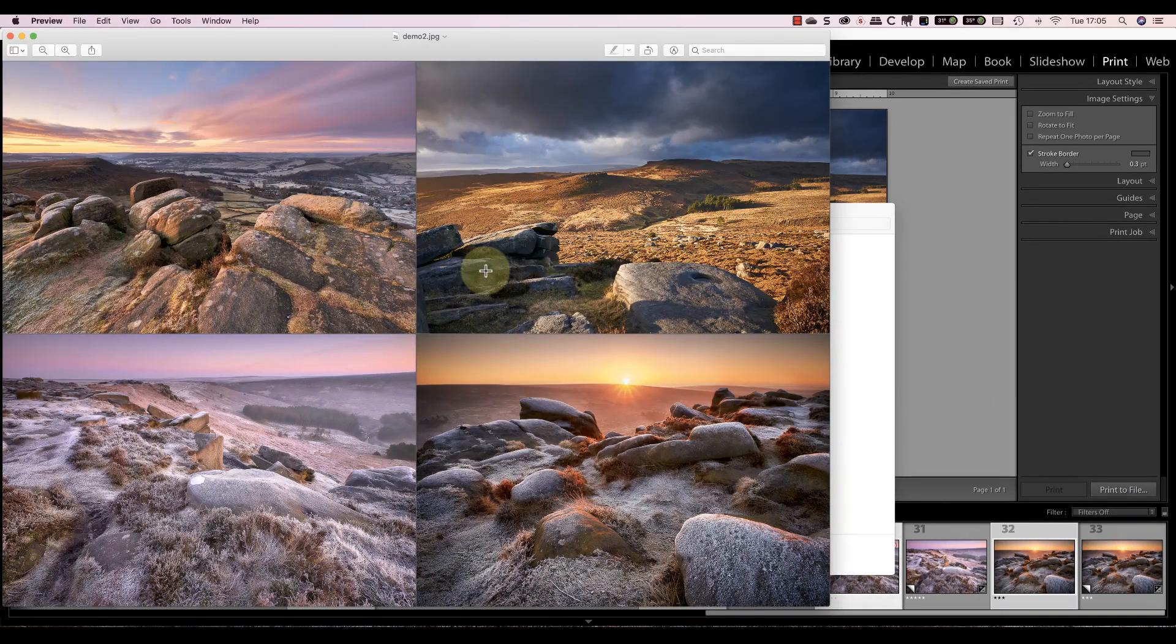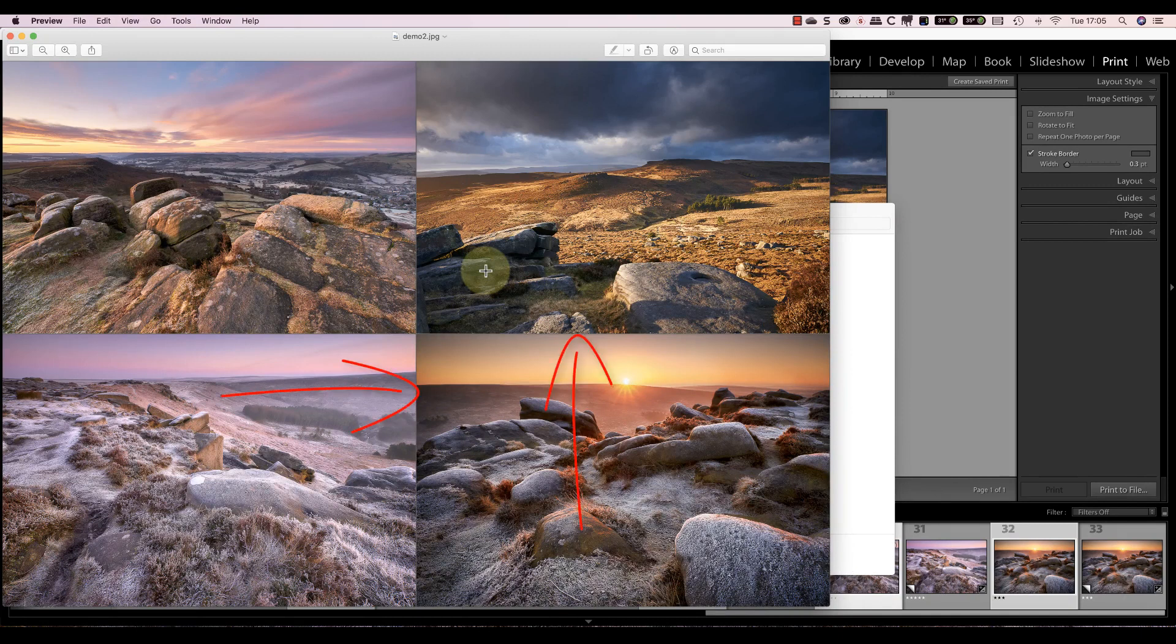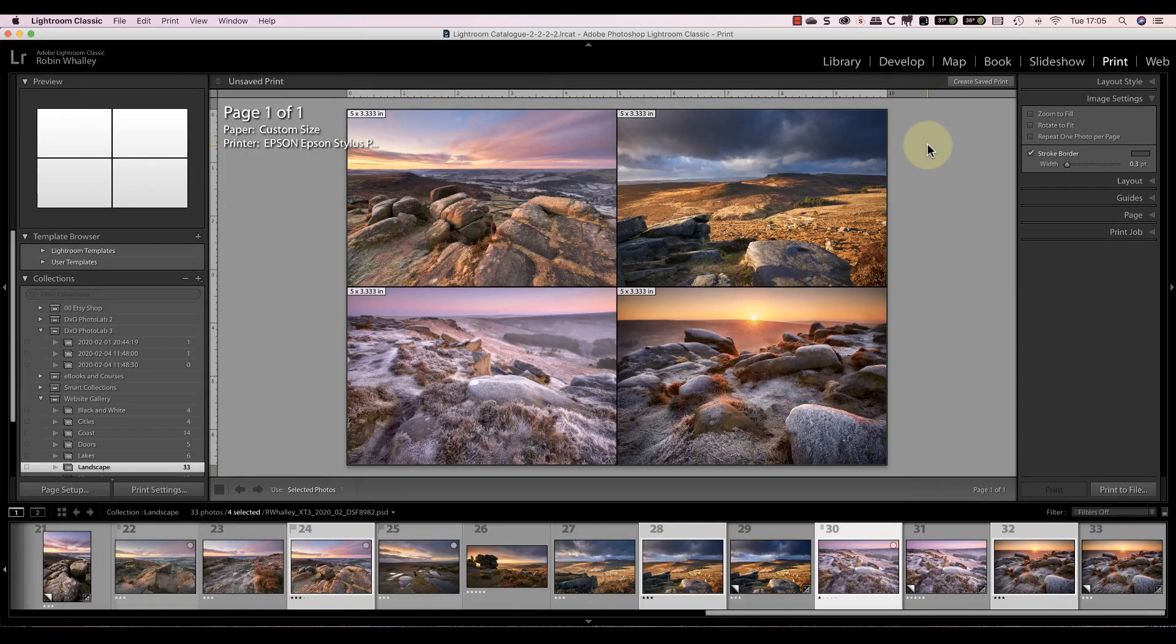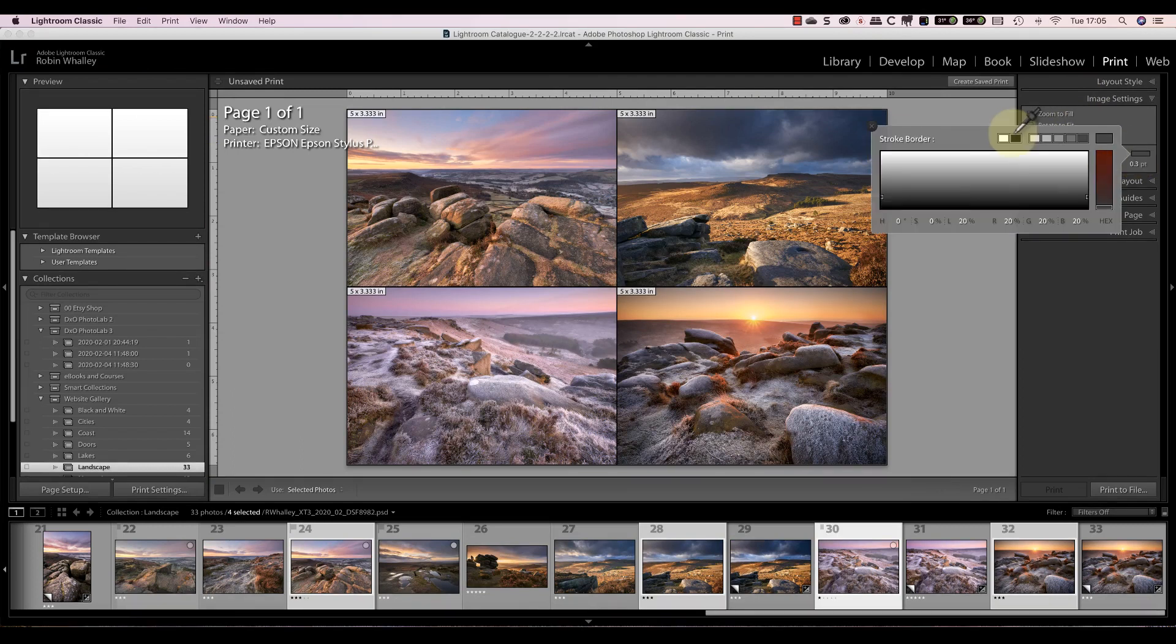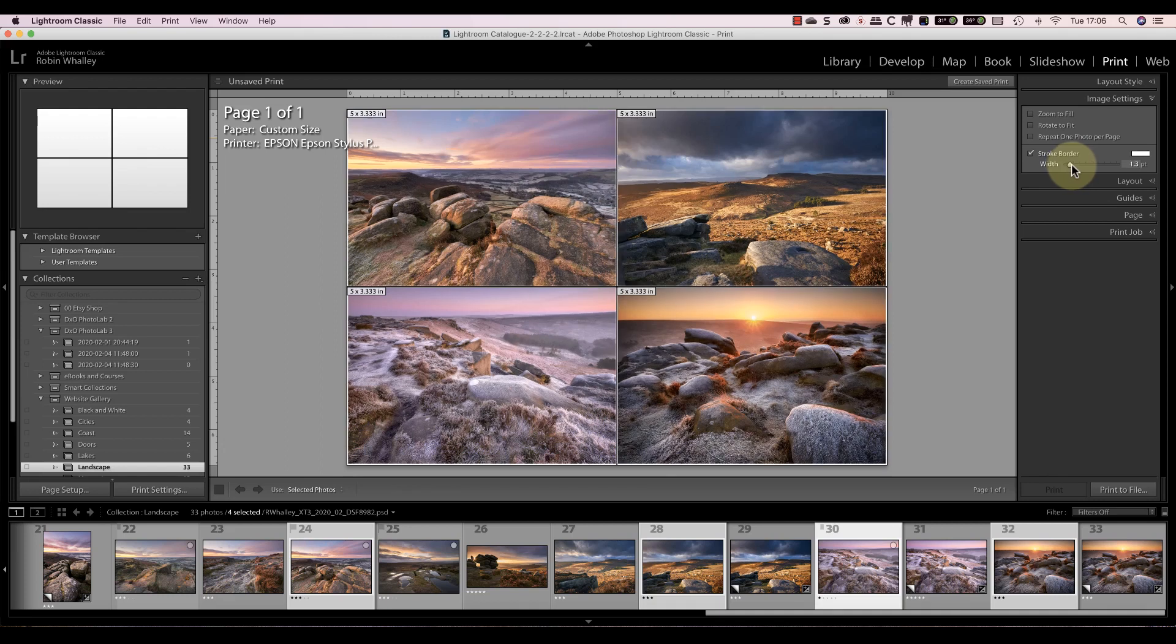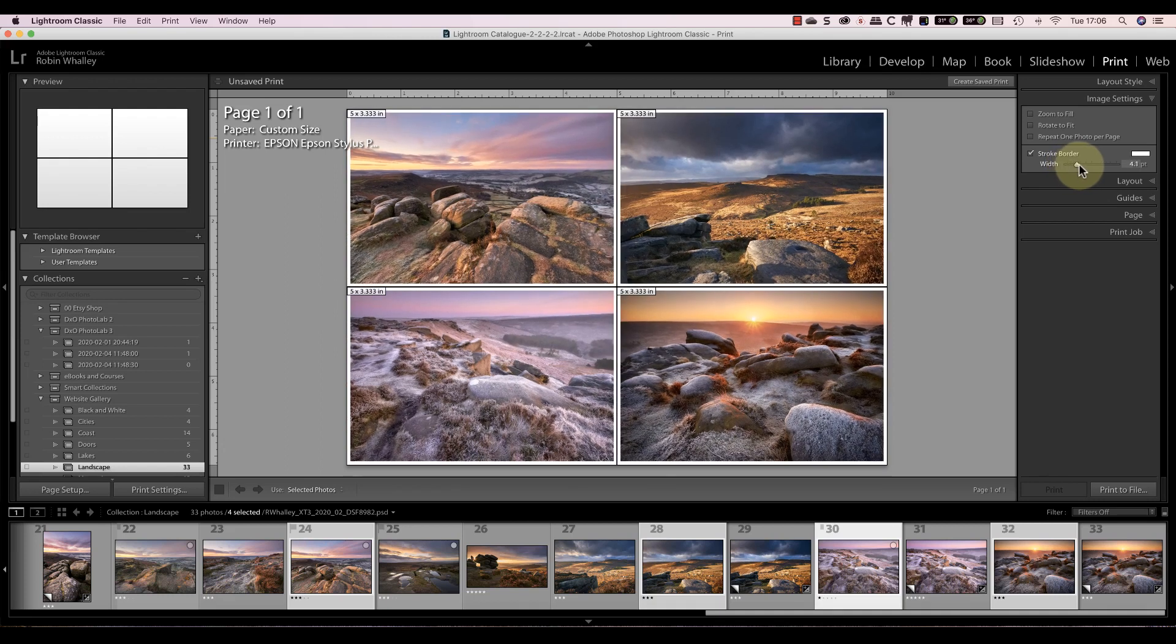You may be able to notice a small faint gap between the images. This is because I've used the stroke option in Lightroom. This adds a thin border around each of the images, and you can control the colour and the width of that line.